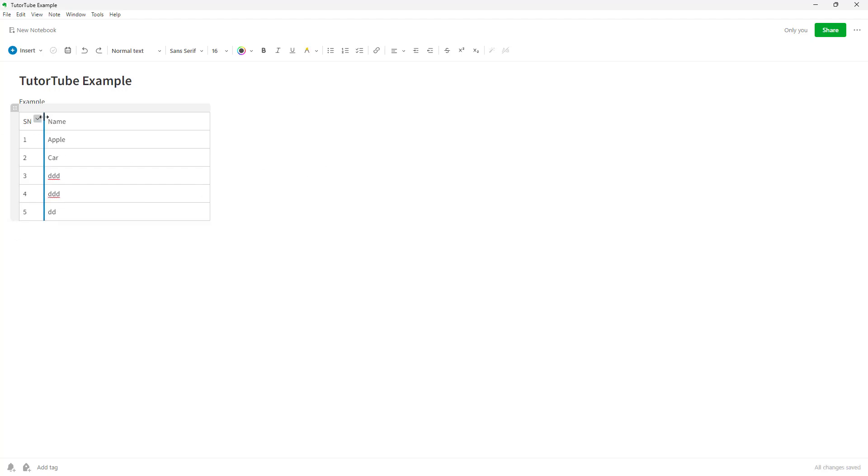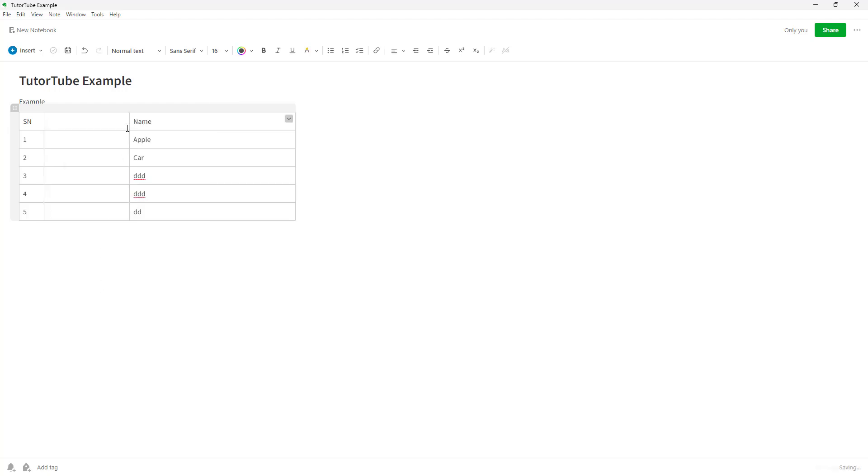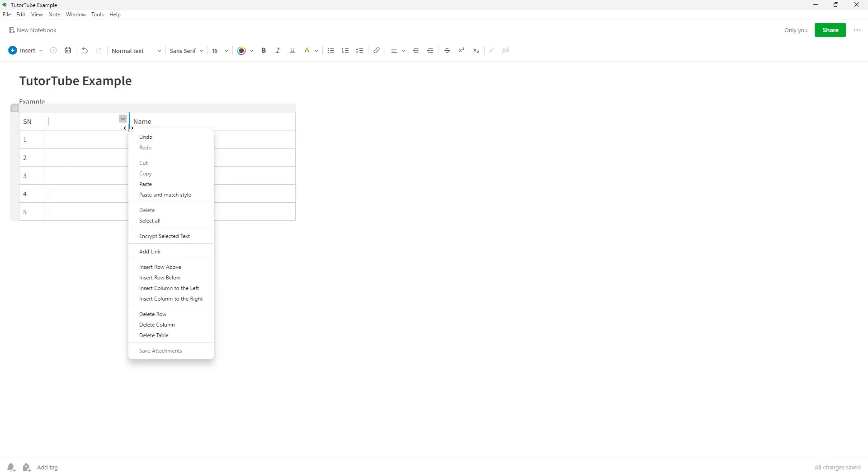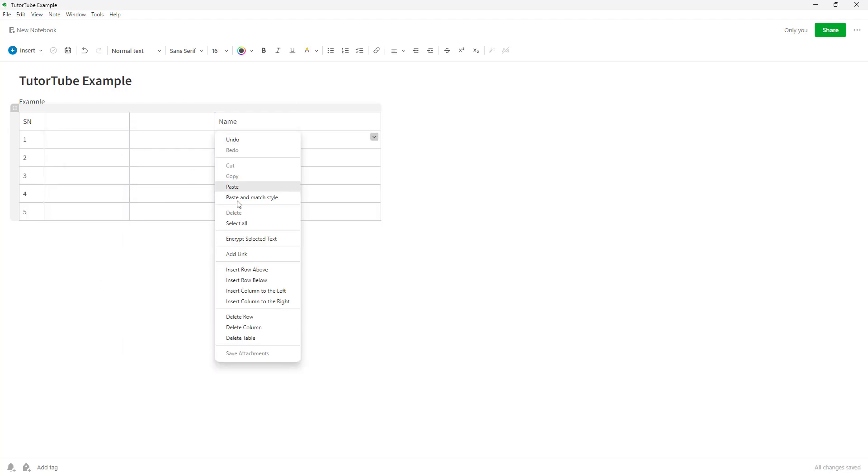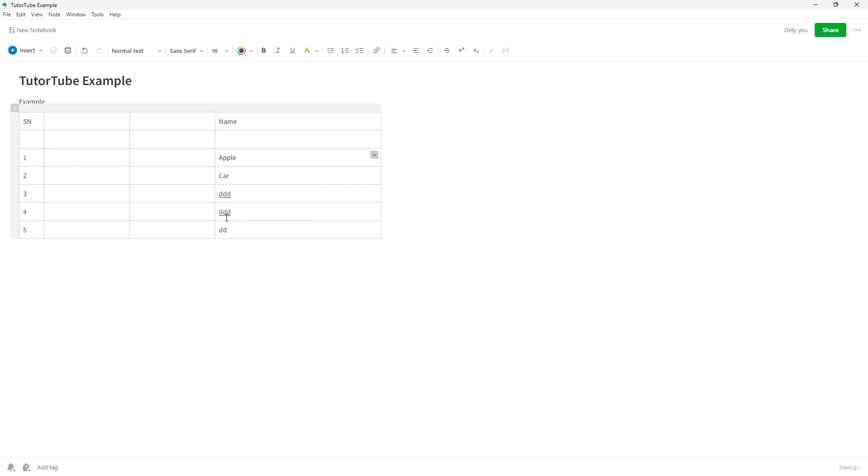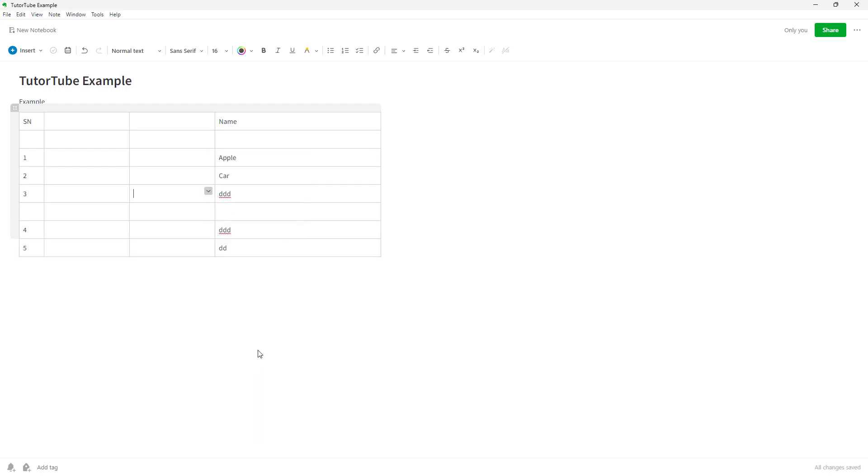Let me press Ctrl+Z a few times to get back the data. Now let's say I want to add a column onto the left side. You can click the plus button or right-click and insert column to the left or insert column to the right.